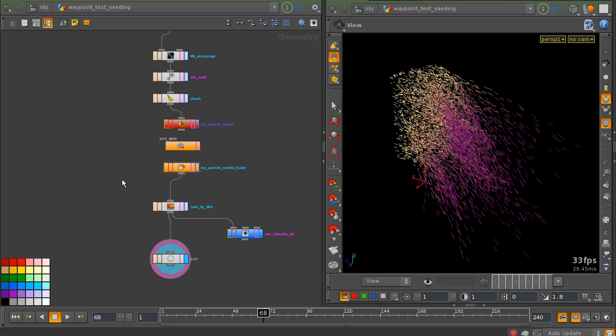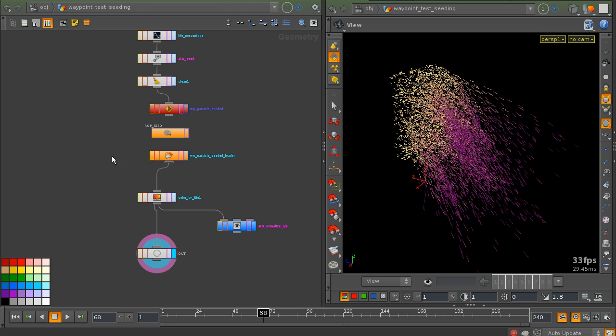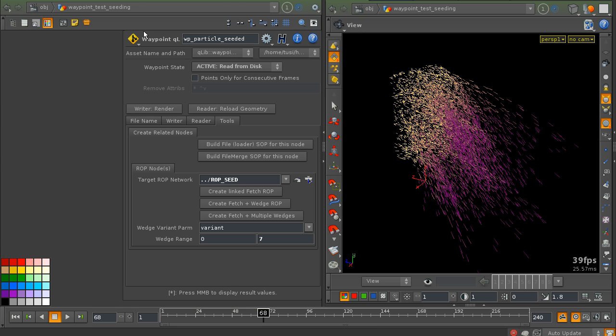So, this is one possible advanced workflow for waypoints.